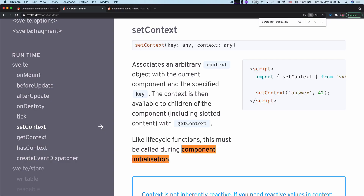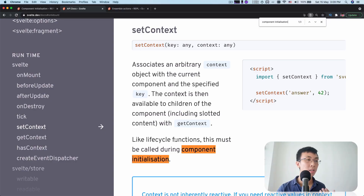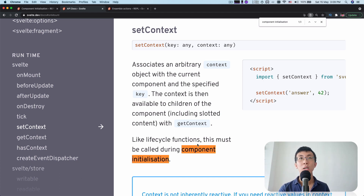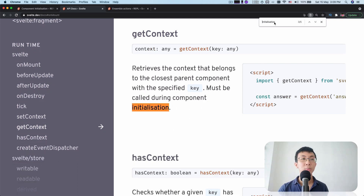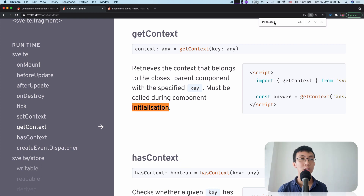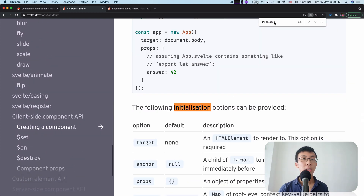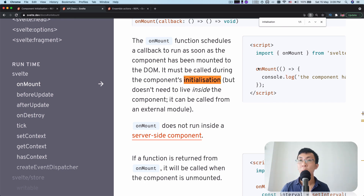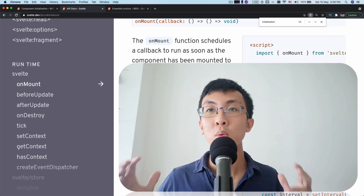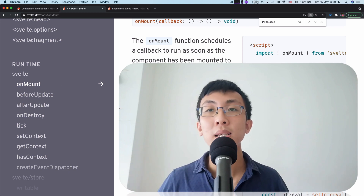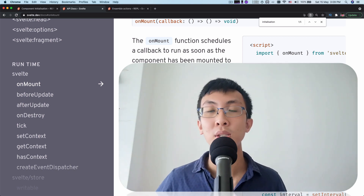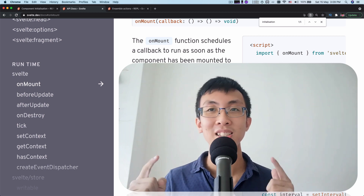Sometimes when you look at a doc, you see something like this, where it says set context like a lifecycle function — this must be called during component initialization. And if you search in the documentation, you see get context, has context, on mount, before mount — all of them need to be called during component initialization. So when is this component initialization happening?